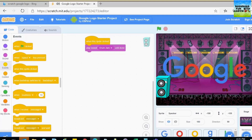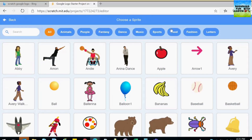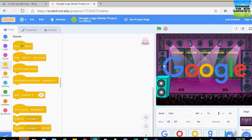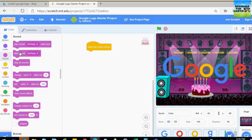The next sprite I'm going to do is a birthday cake. For the birthday cake, I'm going to do this one — when sprite is clicked, I'm going to go to sounds.